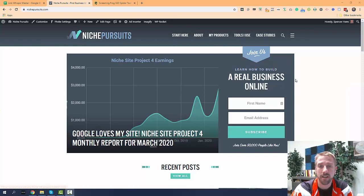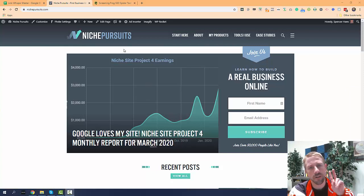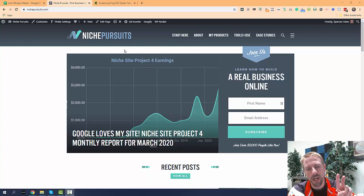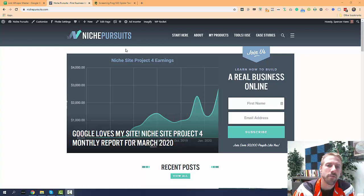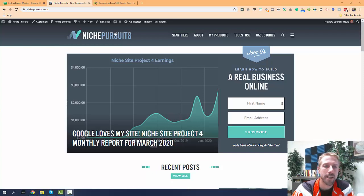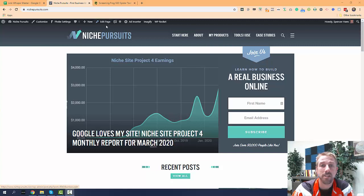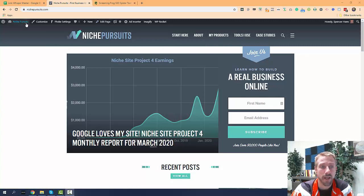I just want to show you my website here to give you an example. I'm going to show you two ways, actually three ways that you can find orphaned pages. Again, those are pages that don't have any internal links pointing to them.